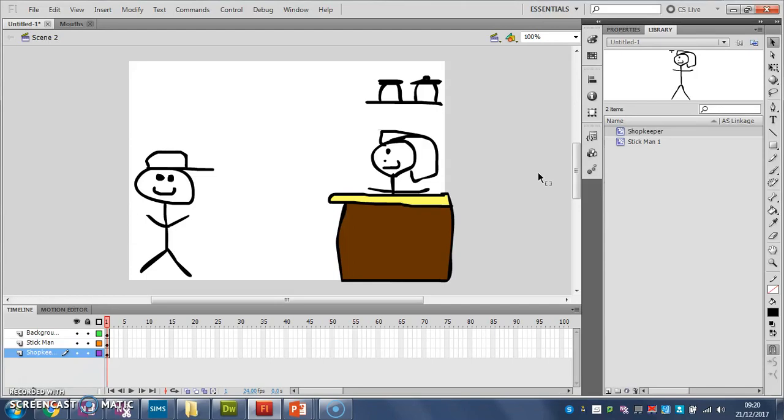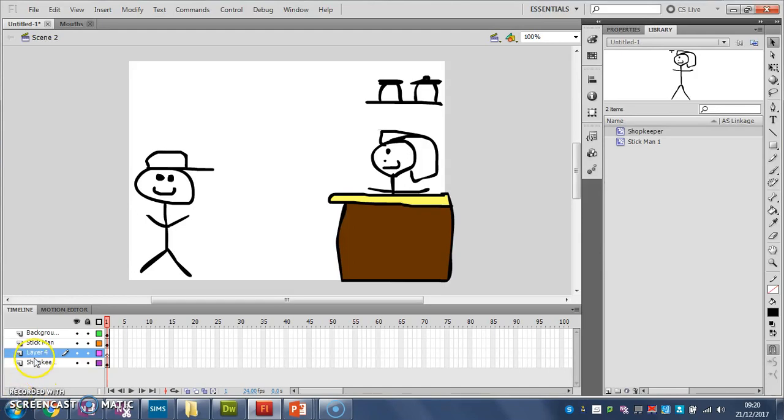The other useful thing about the library, actually, before we do that, I'll show you what I mean. So, let's say I've got a new layer, like that. And I want another stickman, stickman 2.